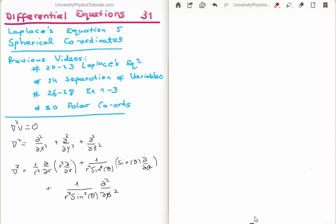The previous videos are as follows. In videos 20 through to 23 I discussed Laplace's equation, proved its first and second uniqueness theorems, and showed that Laplace's equation does not permit local maxima or minima. In video 24 I discussed separation of variables. In videos 26 through to 28 I did three examples of separation of variables using Laplace's equation each time. In video 30 I discussed polar coordinates. In video 33 I'm going to discuss the Laplacian in spherical coordinates.